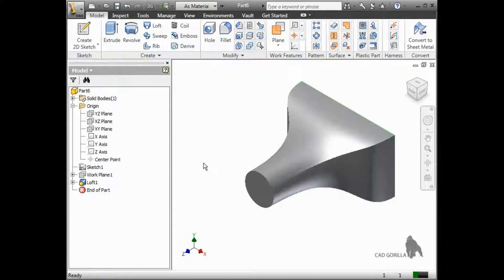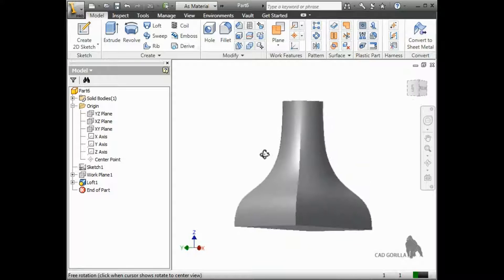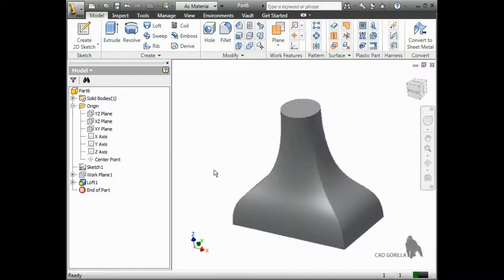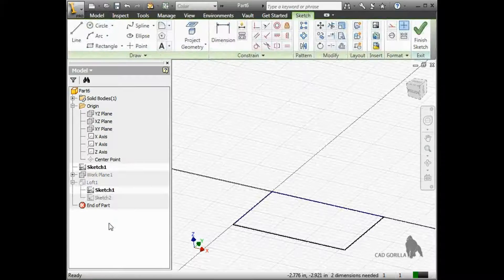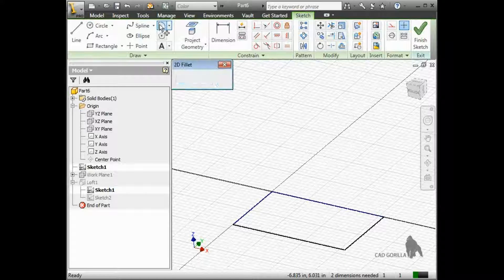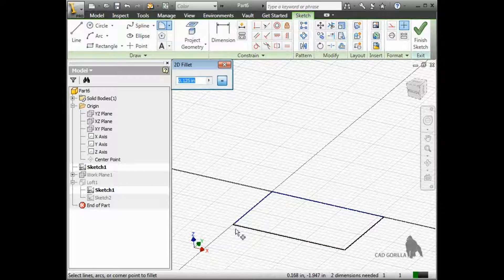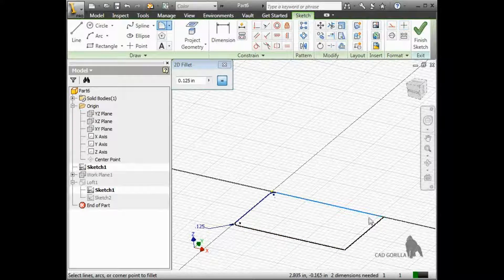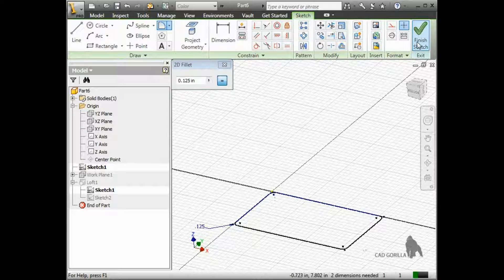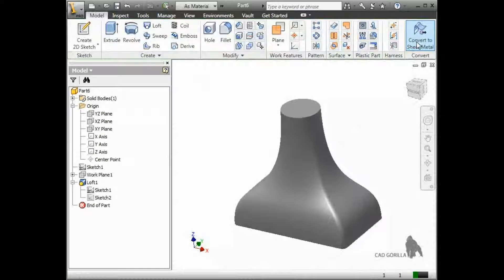I'll click OK, and the loft is complete. One last thing I'd like to mention is that the loft feature is still controlled by the sketches for each profile. If you wanted to get rid of these sharp lines that come from the rectangular profile, you can expand the loft feature in the browser and edit the rectangular sketch. I'll go ahead and add a few sketch fillets. And when I click Finish Sketch, you can see the smooth transition between the profiles.